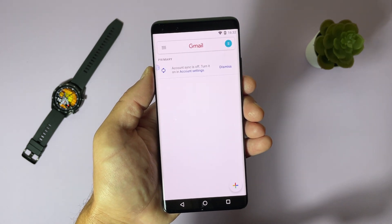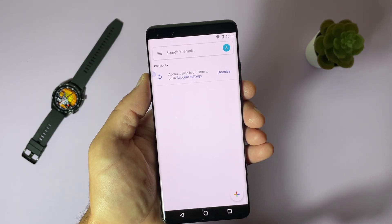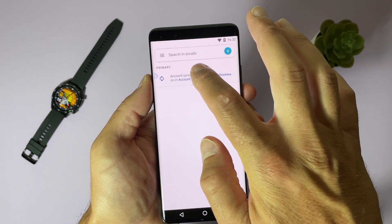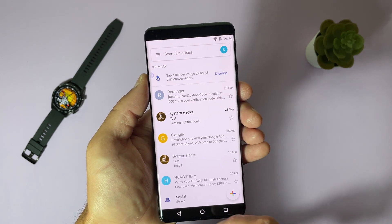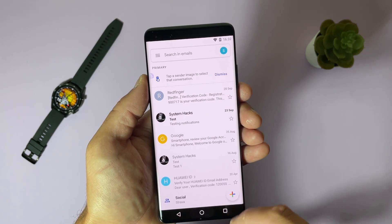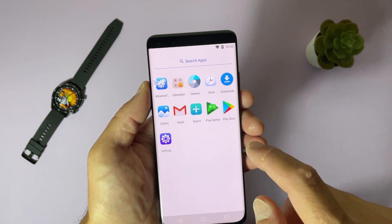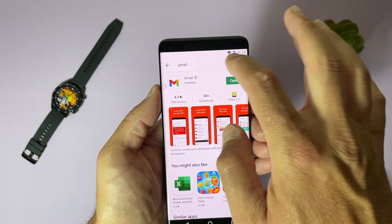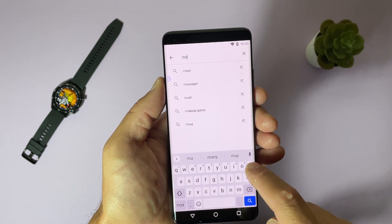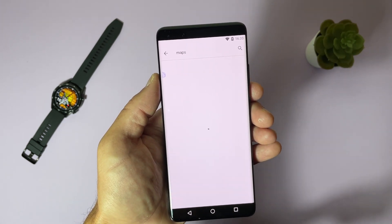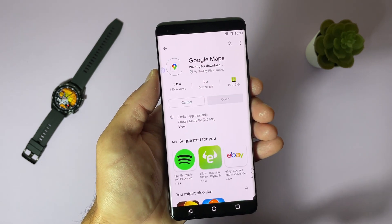Of course there will be a small battery drain, but that is completely normal. We are inside our Gmail. Now let's try another application. Let's open Play Store again and search for Google Maps, for example. Here it is — Google Maps. Let's install it.